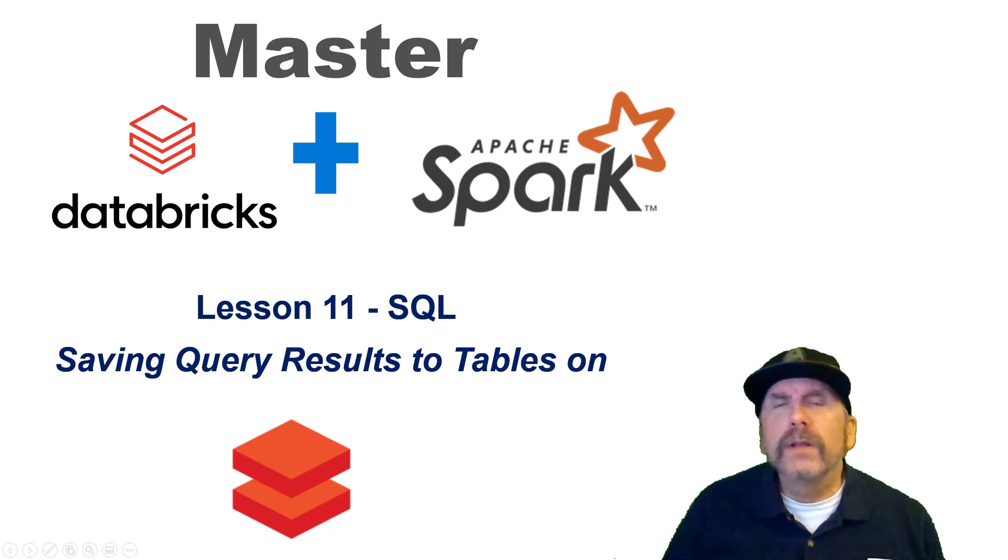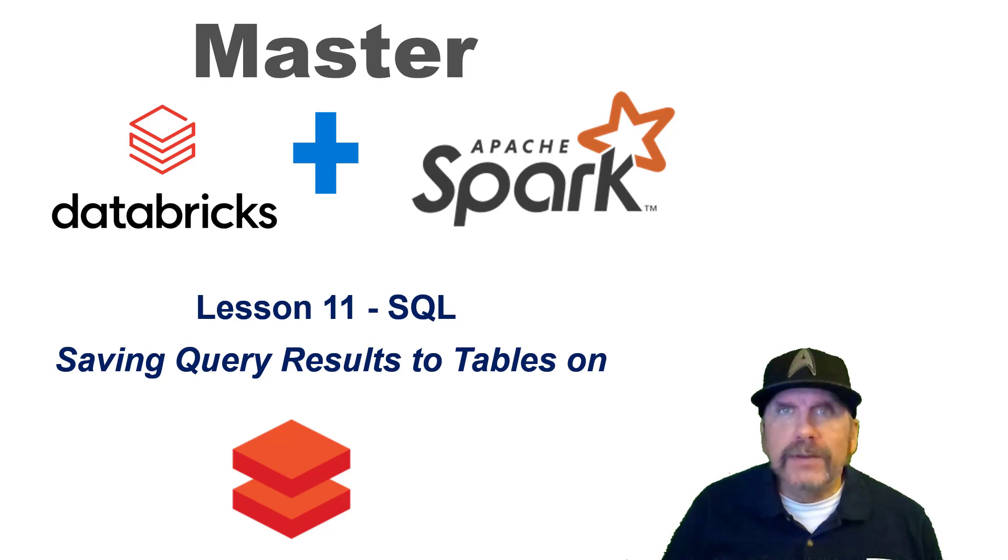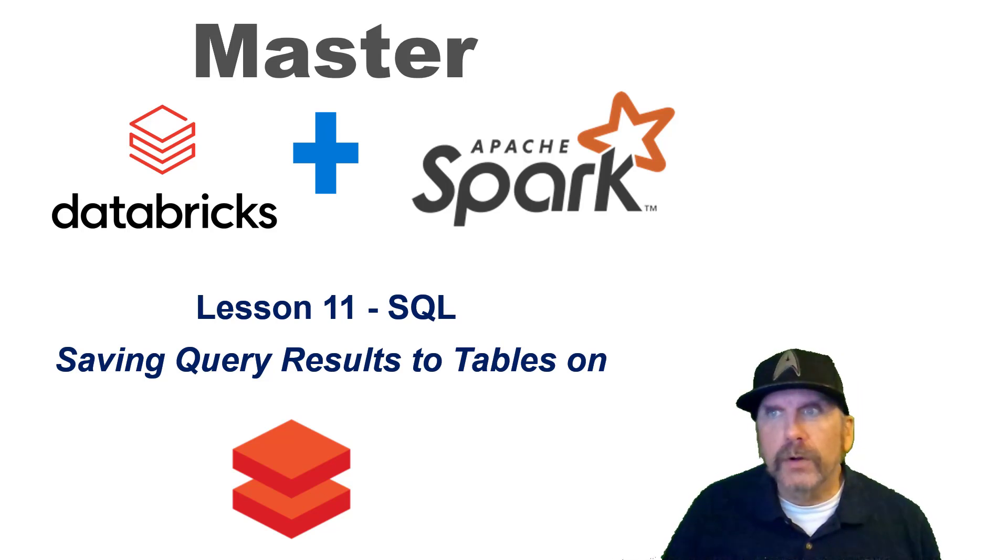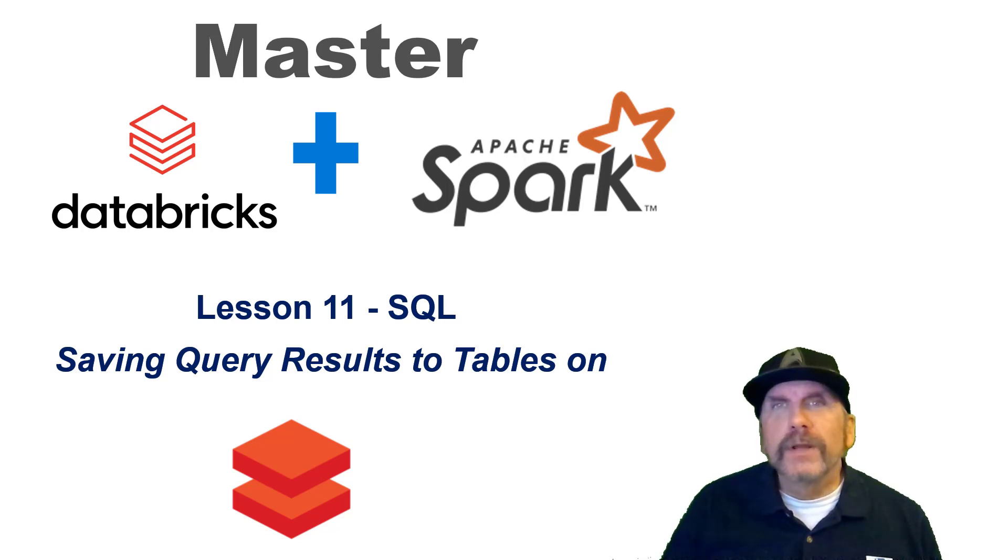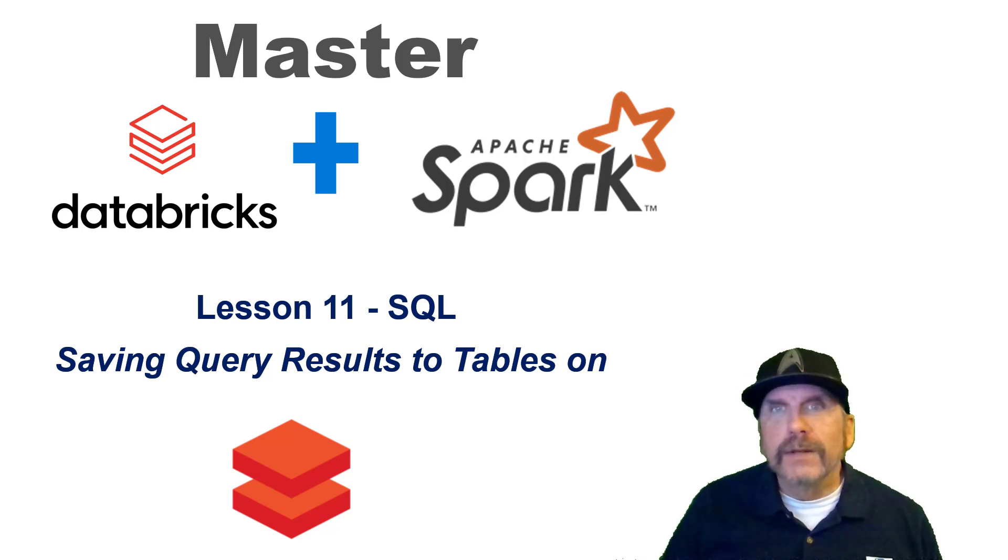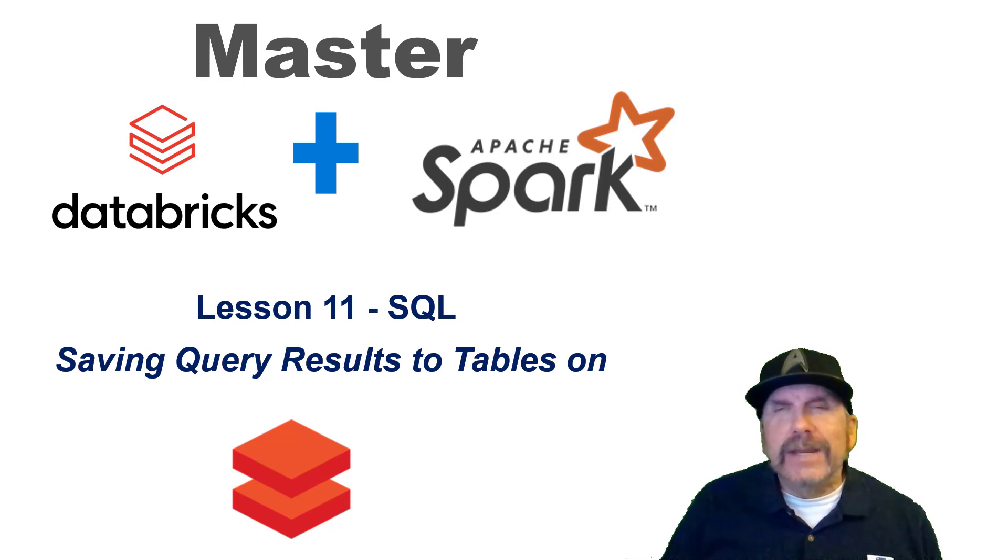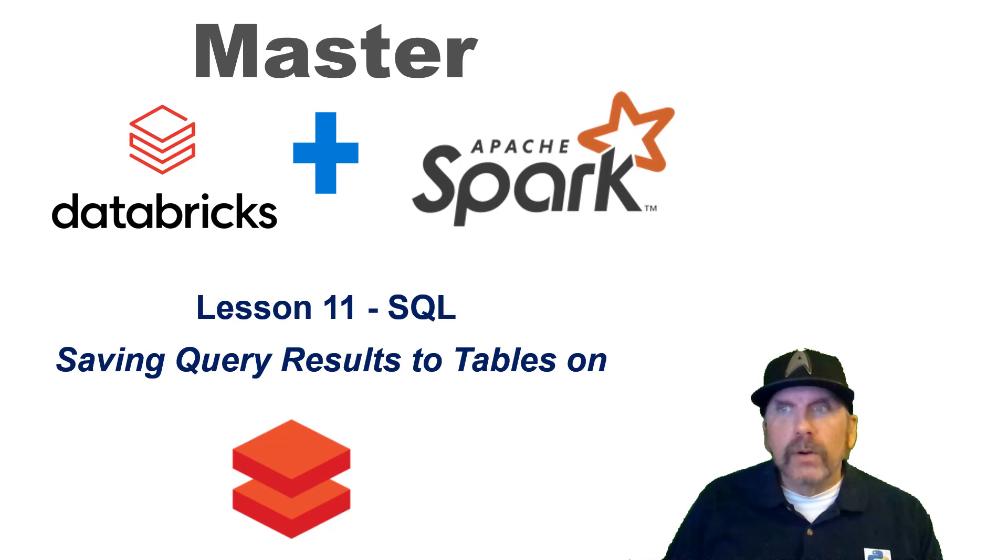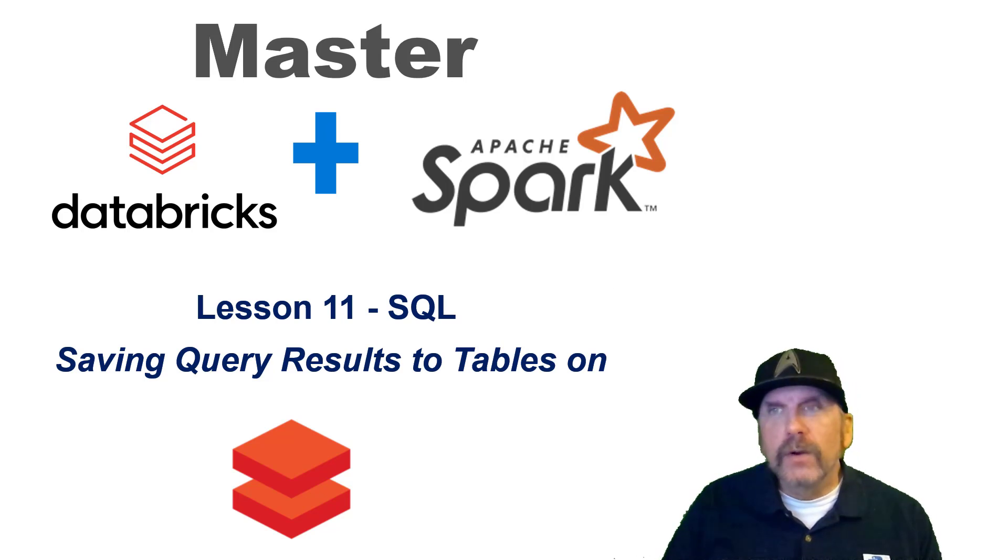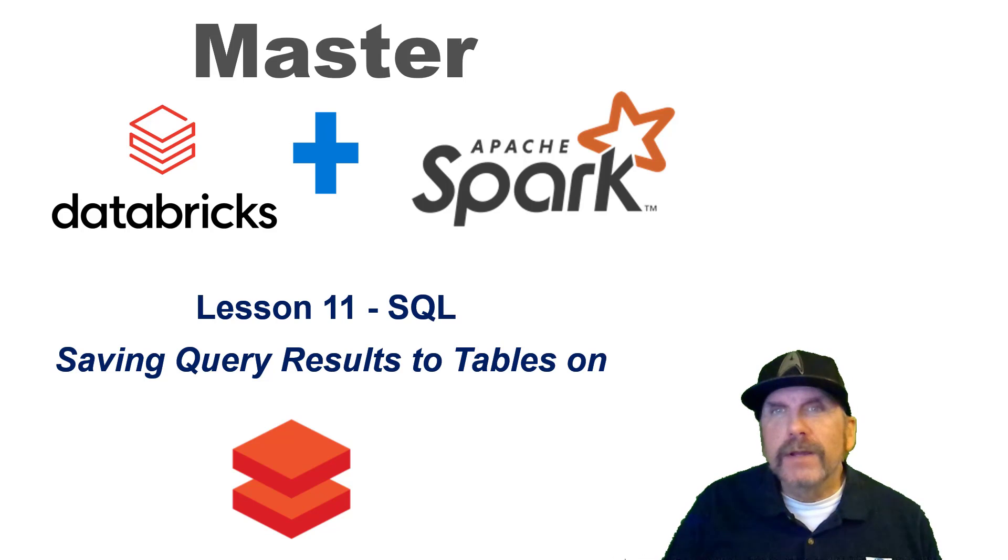Welcome back to my channel. My name is Brian Kaffake, and I'm continuing the series Master Databricks and Apache Spark, the open source Apache Spark. This is lesson 11, where I'm going to start jumping into how to use the structured query language on Databricks.